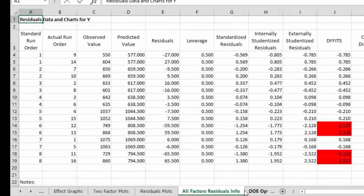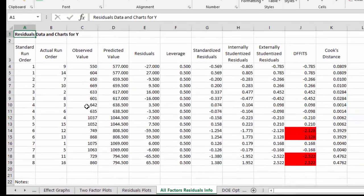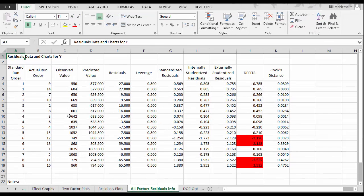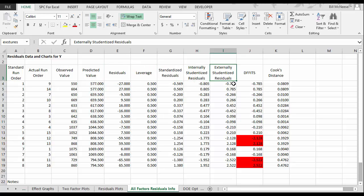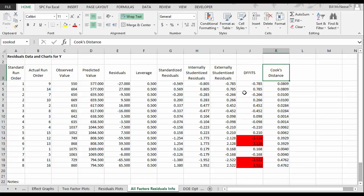Then we have the residual information. And what residuals do is allow you to look for outliers. We have a number of different residuals. We have just the raw residuals. Leveraged, standardized, internally and externally studentized residuals. D efforts as well as cooks.